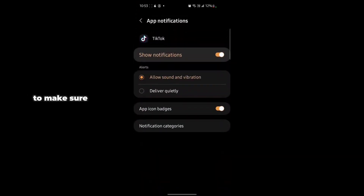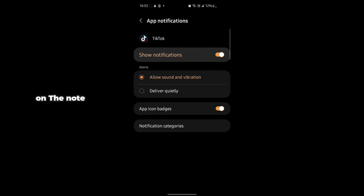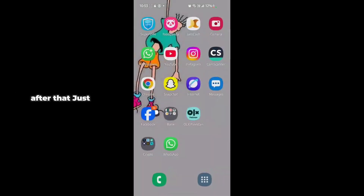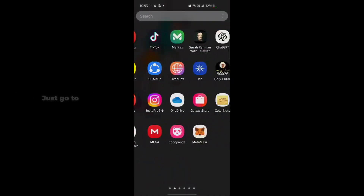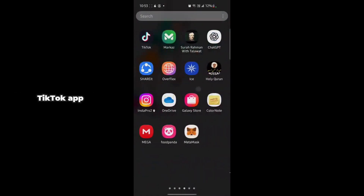Make sure you have the Allow Sound and Vibration option enabled, and also turn on the Show Notifications option. After that, go back and open the TikTok app.